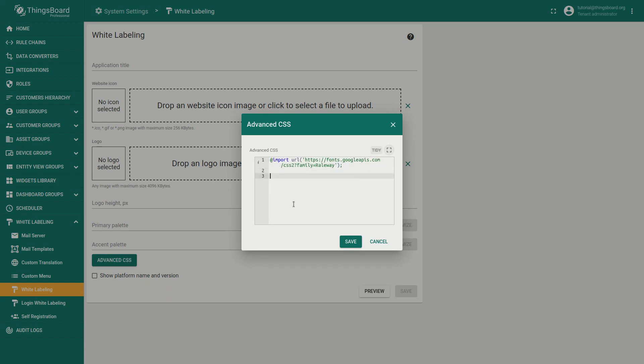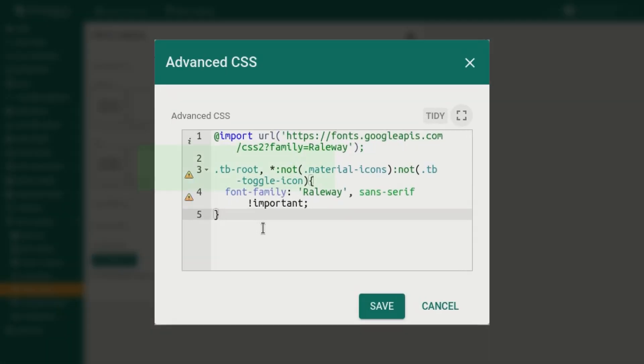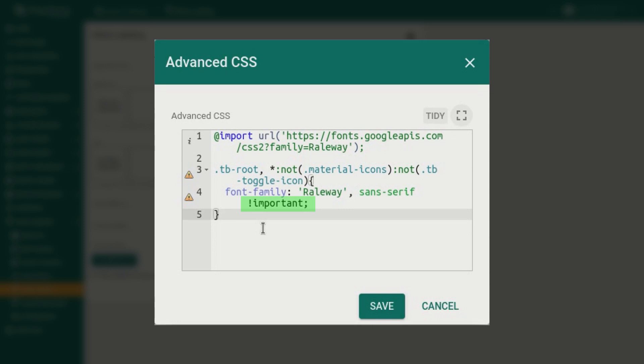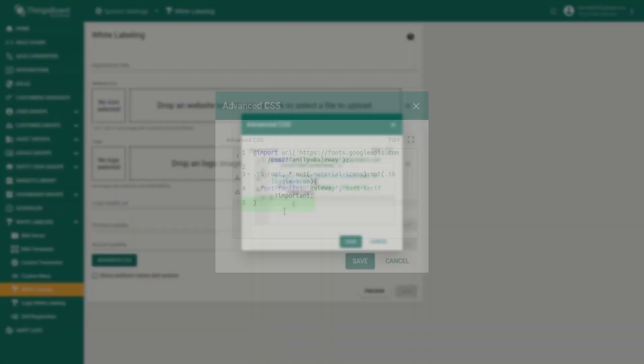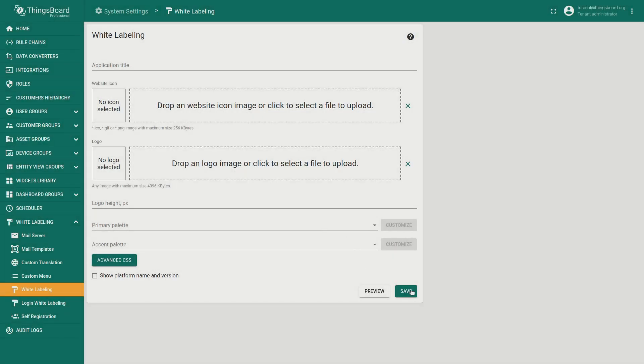The second part of the script is applied to tb root class and excludes applying this font to classes material icons and tb toggle icon. Pay attention we use the important statement because it is the only way to override inline styles. Preview the adjustment and save change if ok.